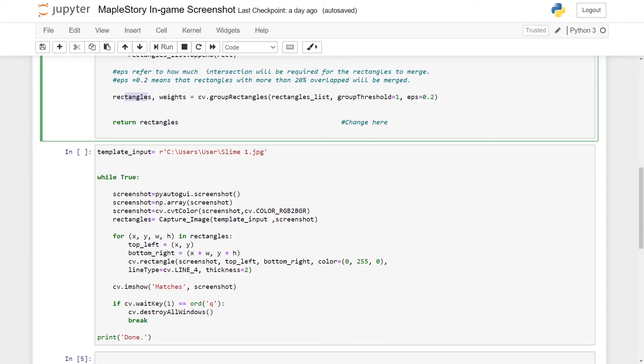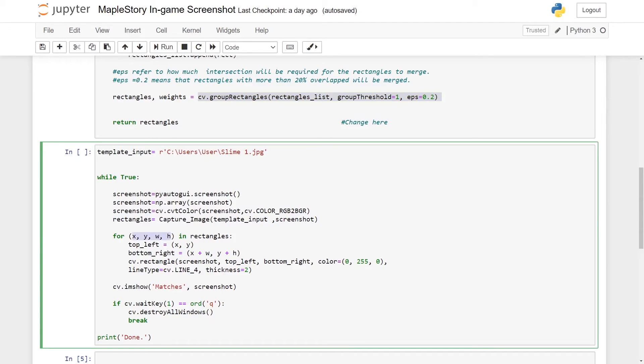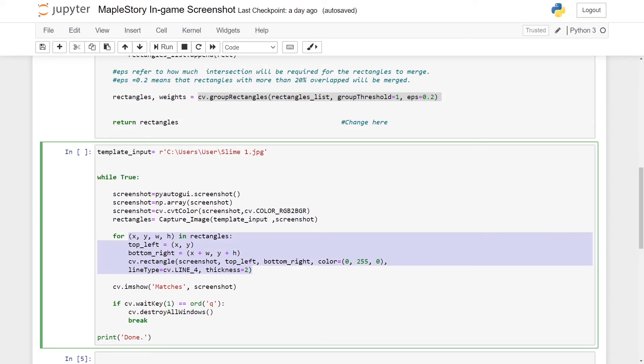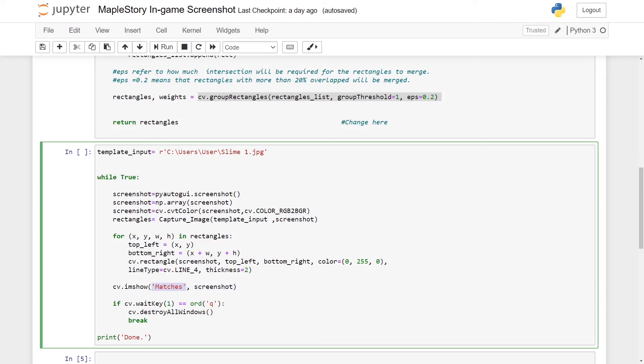This part will be similar to the previous tutorial whereby you extract the x, y, w, and h, which refers to the top left x coordinate, top left y coordinate, width, and height of the rectangle. Then you will use cv.imshow - you let the pop-up screen to be called matches and you will be displaying screenshot.